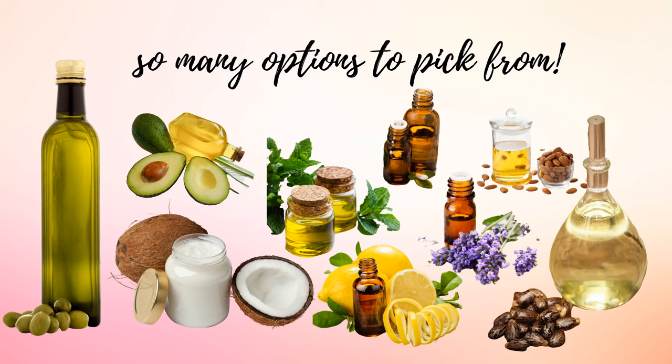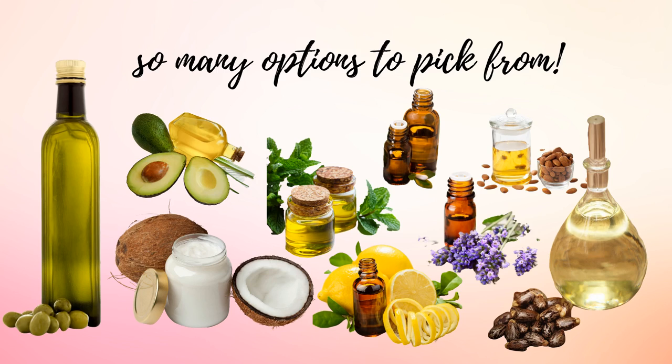The same thing can be said for fragrances. Some fragrances are well behaved in cold process soap meaning that they don't accelerate trace. You want to know in advance how much fragrance you're going to use and which type just so that you can prepare yourself for the potential reaction that you're going to get from your soap batch.